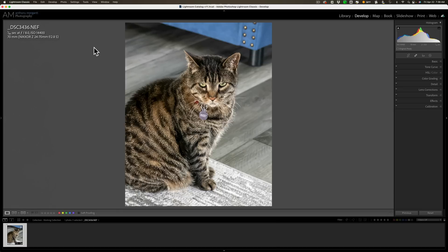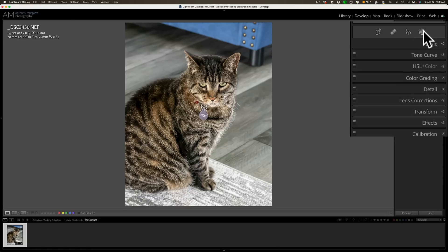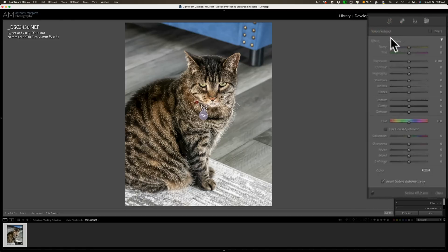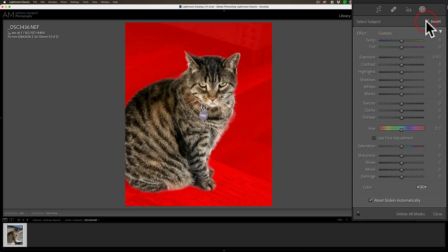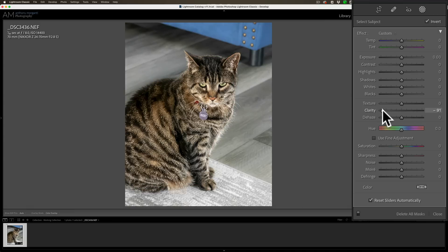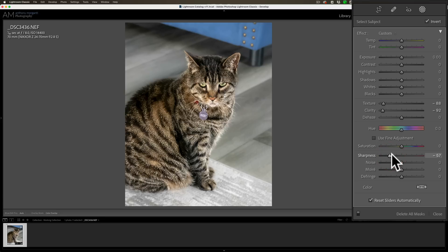Now, I know some of you are thinking you could use Lightroom to blur the background. The way you would try to do this in Lightroom is you would get the masking tools, select the subject — in this case Rocky — invert it so it's now selecting the background, then go down to Clarity. Most people move Clarity down, maybe move Texture down as well, take Sharpness down. But I think you'll agree that doesn't really look like lens blur — it just looks like a surreal kind of blur and it's not natural looking.